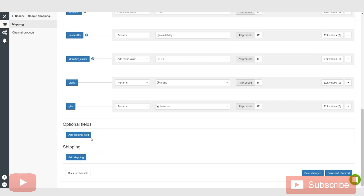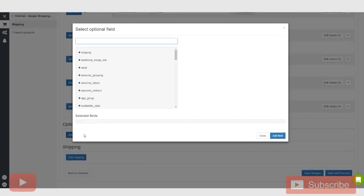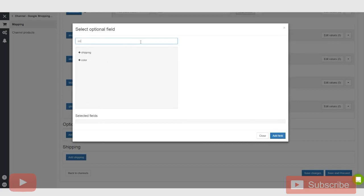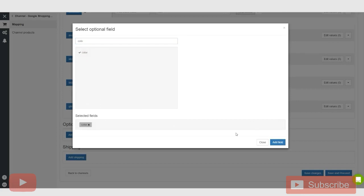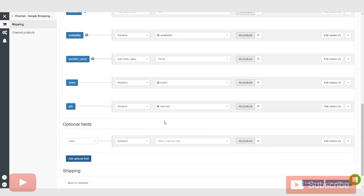So let's do an example here. This will make a lot more sense now. So let's add an optional field. And let's say that what we want to add is color. So we go on ahead and click color, add that field.